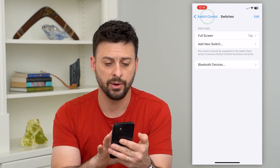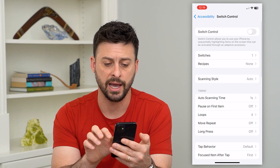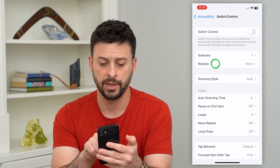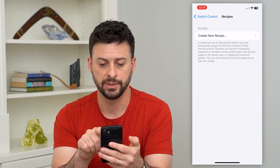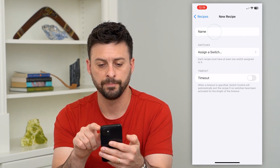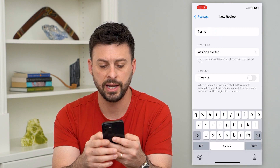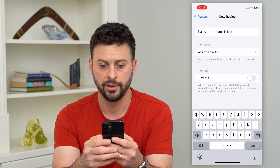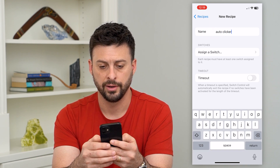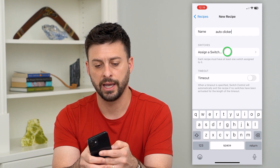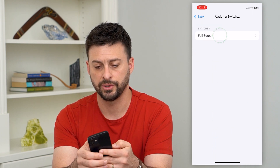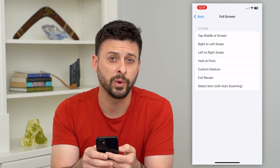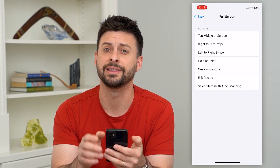Now we've set that, so go back and set a recipe. Tap on Recipes and hit Create New Recipe. Name it "Auto Clicker" and then assign a switch — tap on Full Screen.